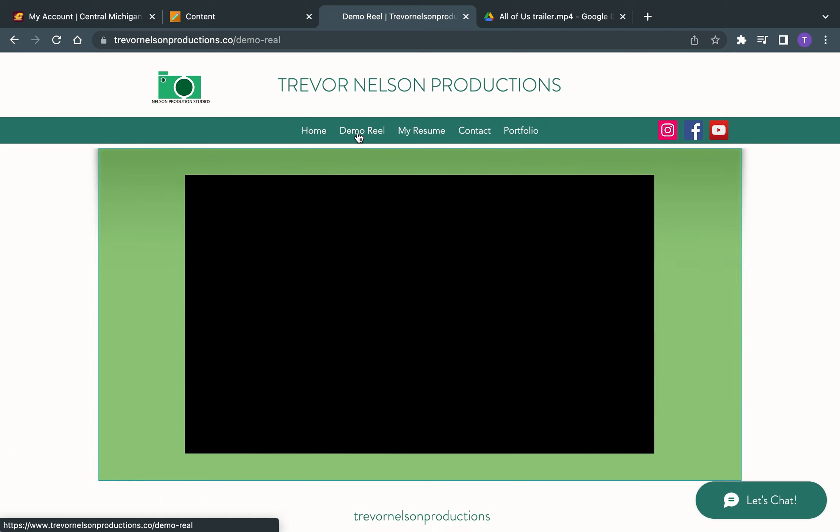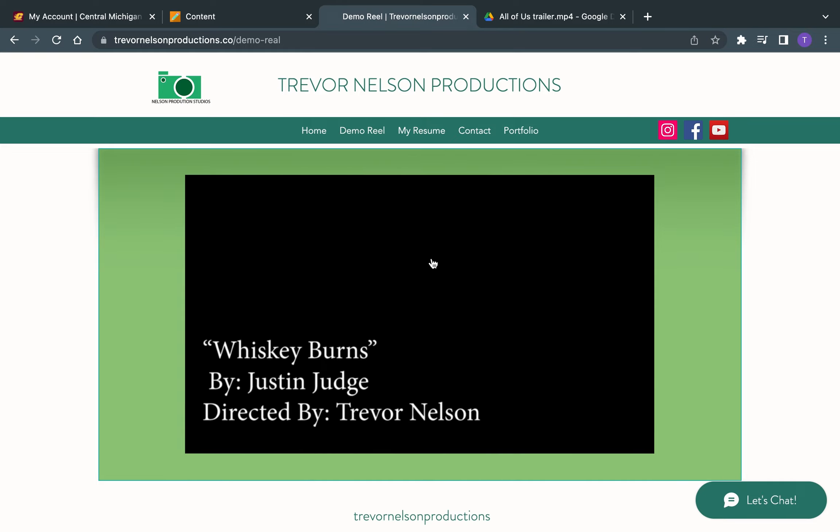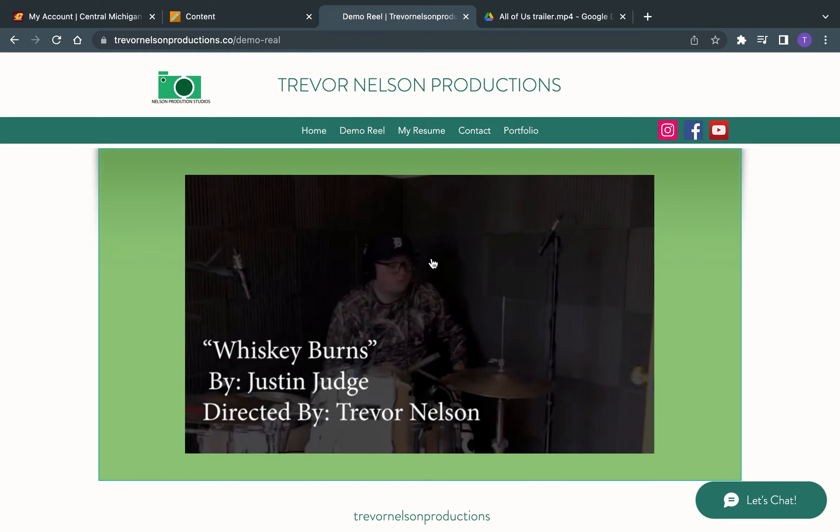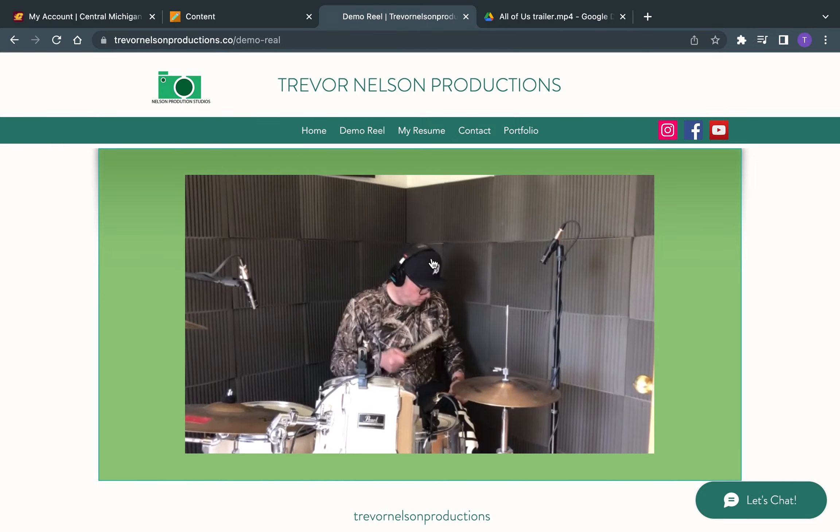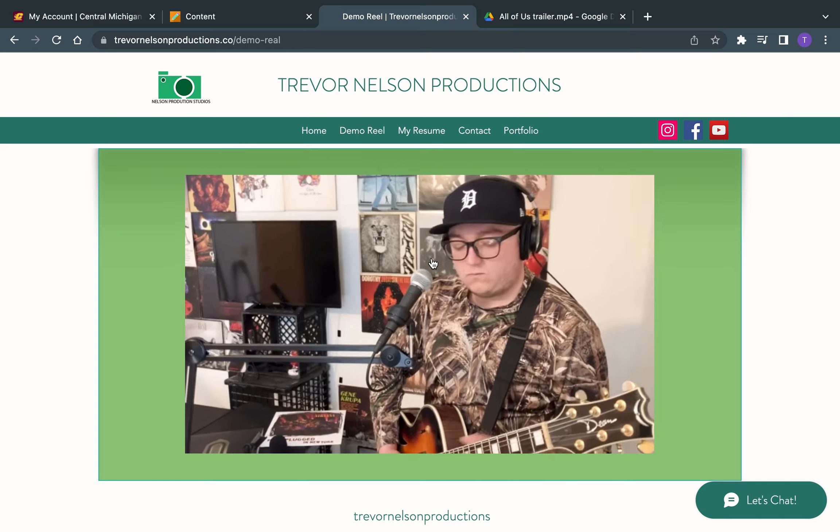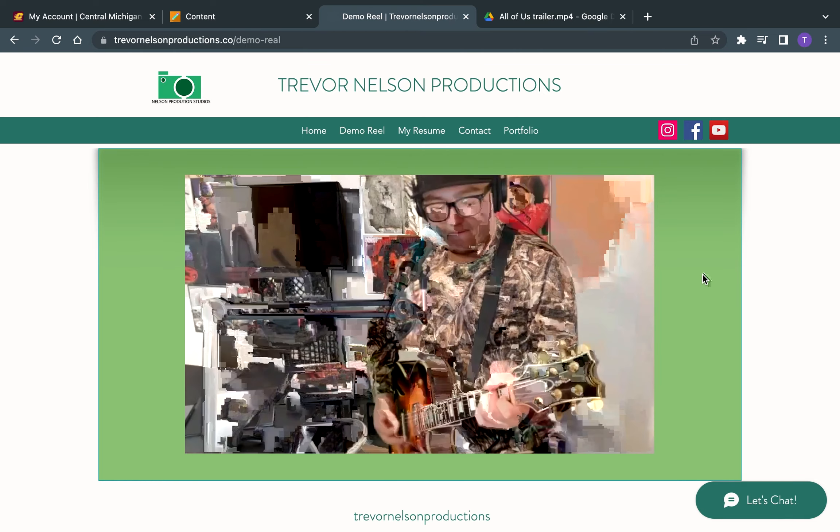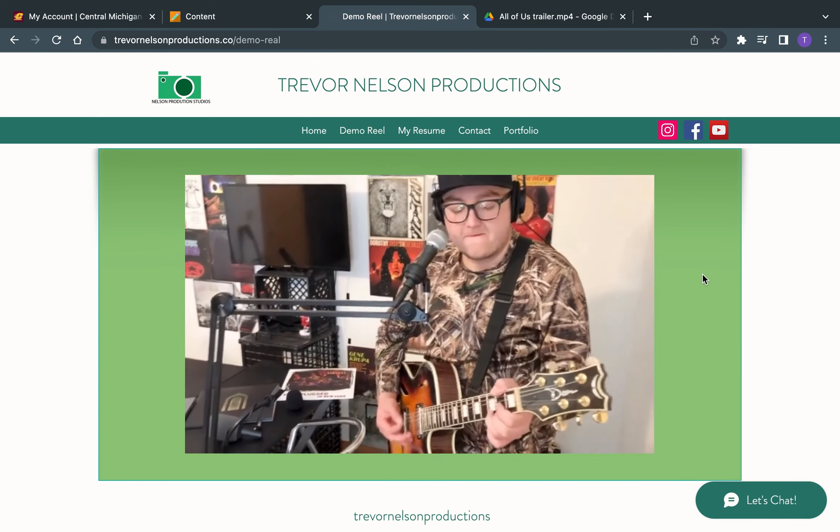And then you go over, you have my demo reel, which shows some of the projects that I've done in the past. The first one that shows here is a music video that I directed and produced. It's a little song created by Justin Judge.